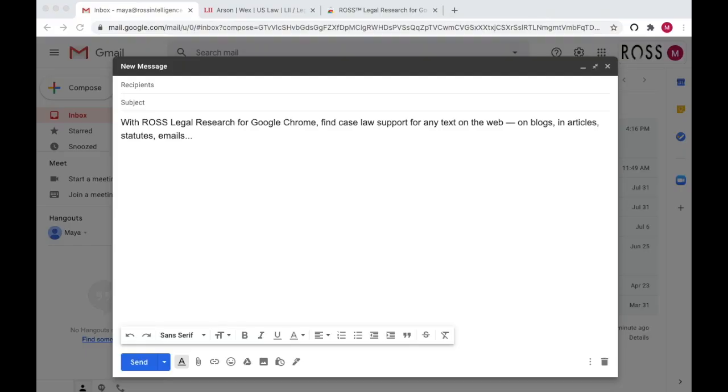Ross makes it simple to find case law support for text found anywhere on the web with the free browser extension Ross Legal Research for Google Chrome.